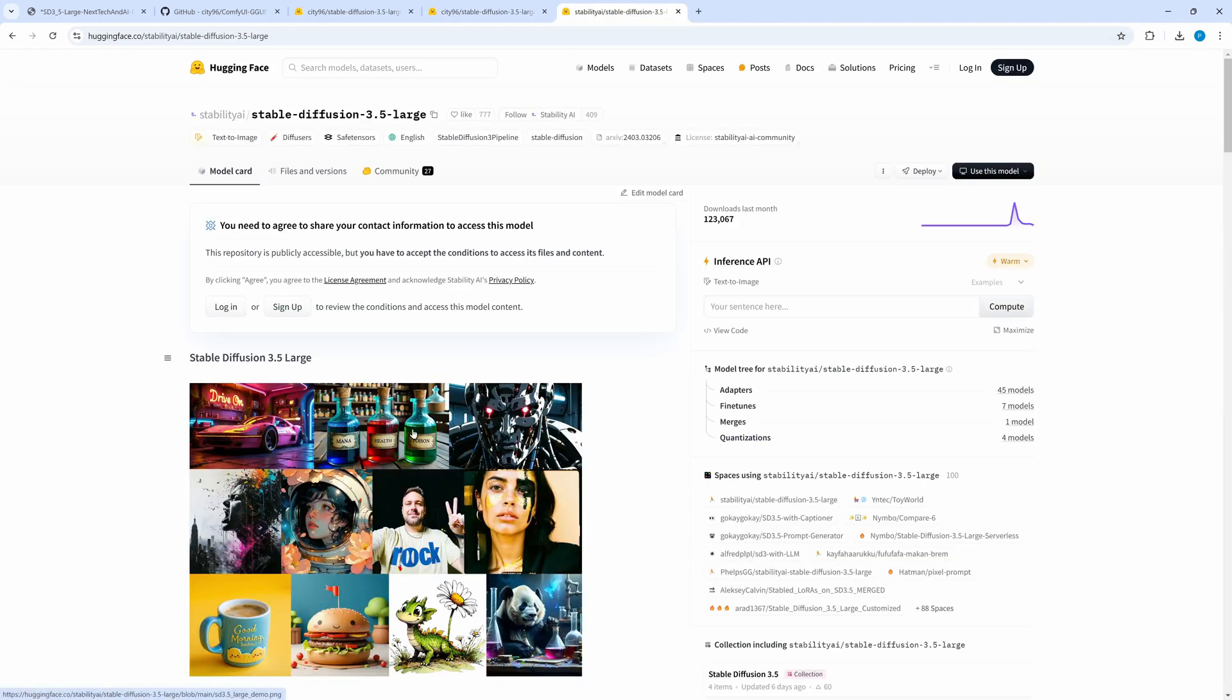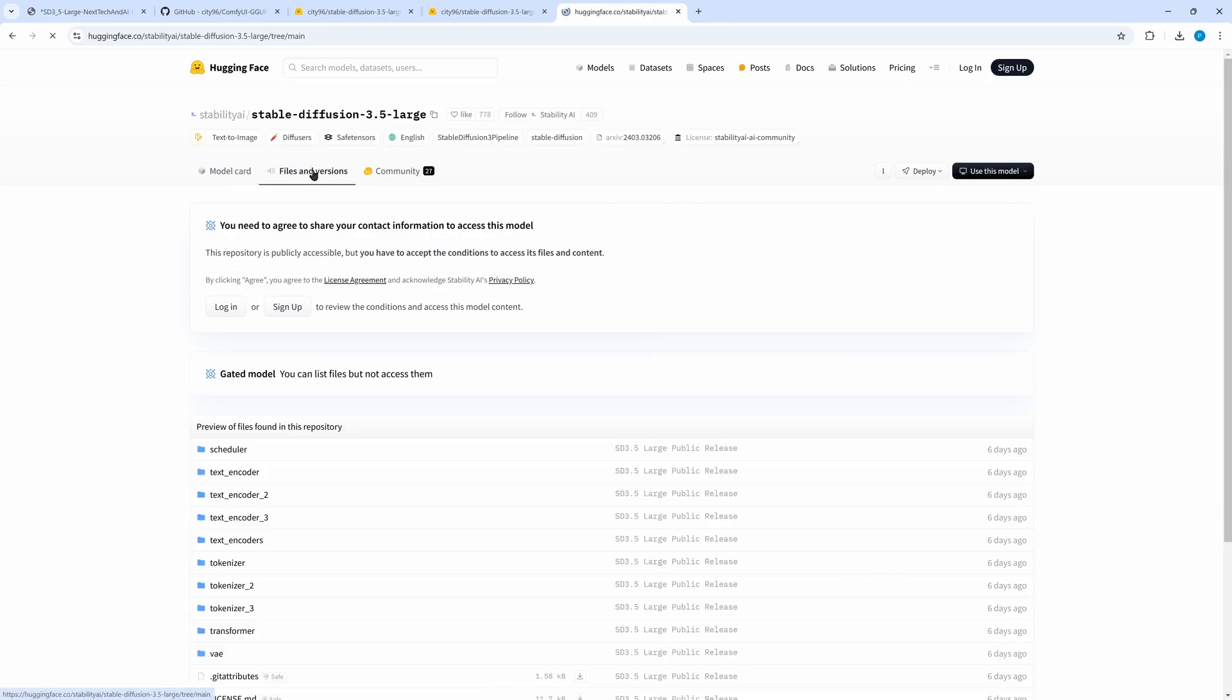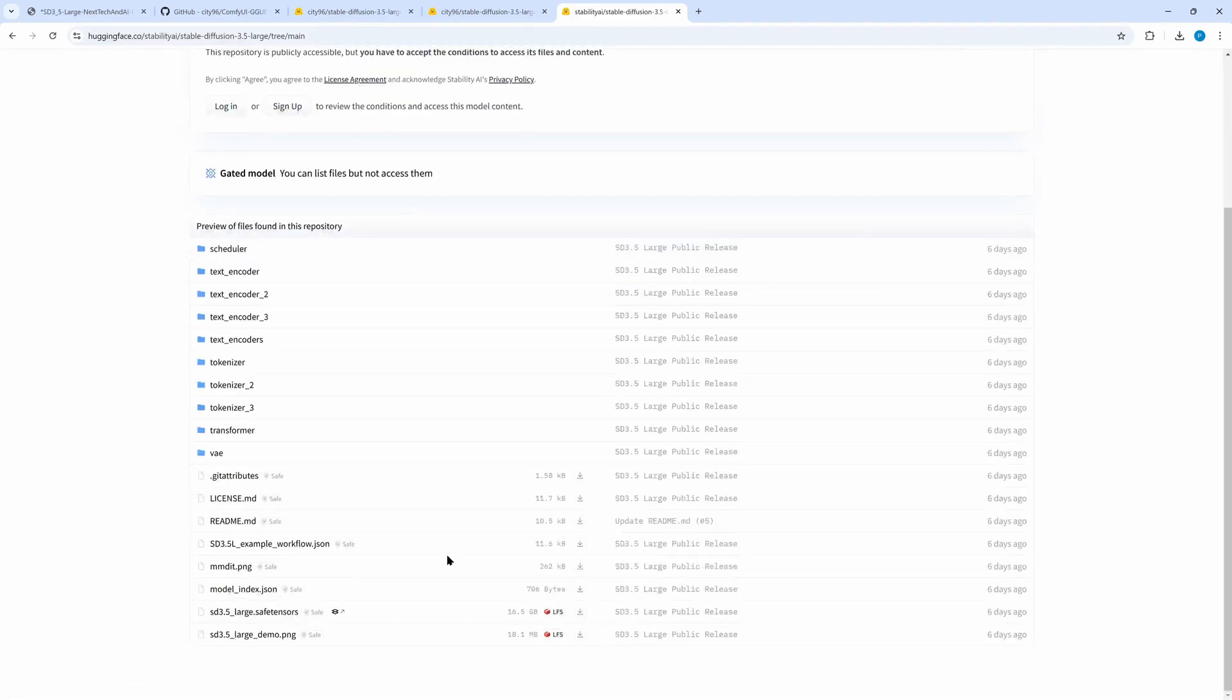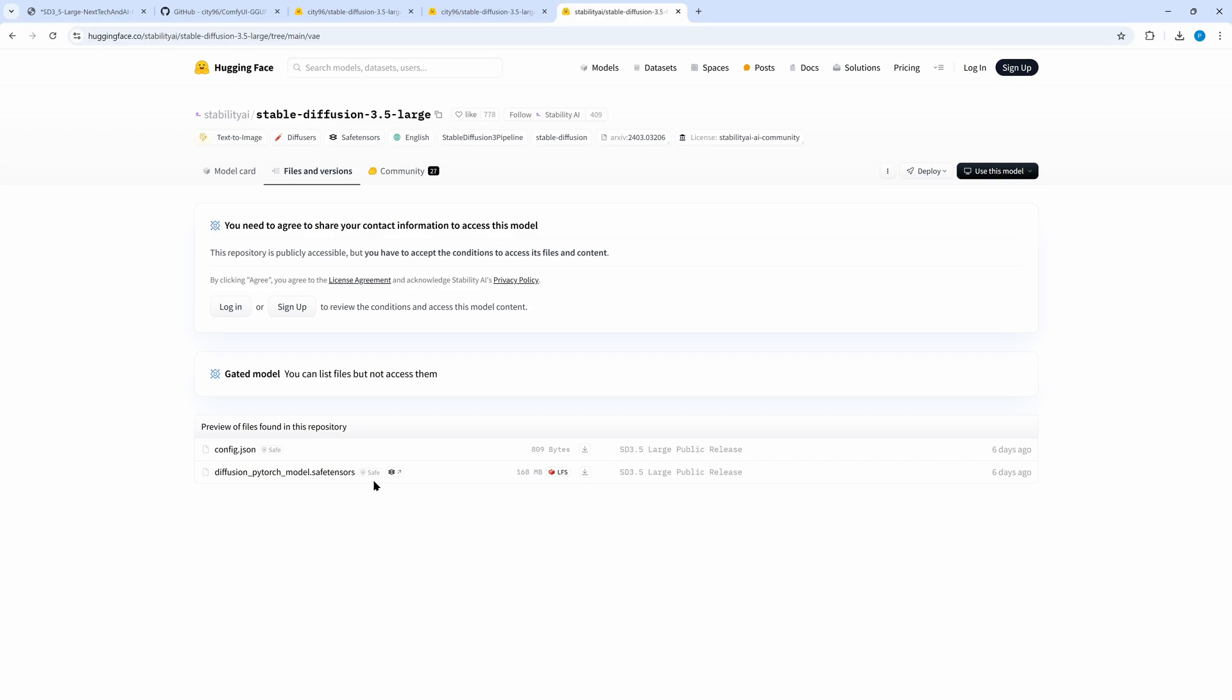From Stability AI's Hugging Face page, under Files and Version, we require the VAE file. Put it in models VAE and rename it to a more speaking name including SD35.